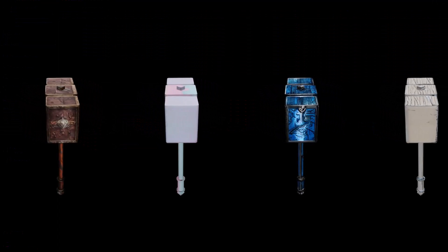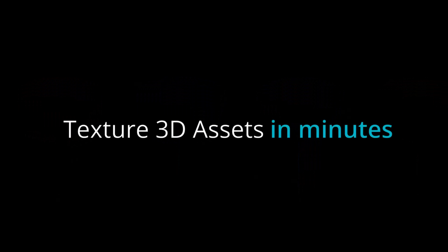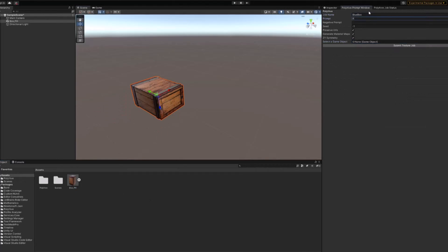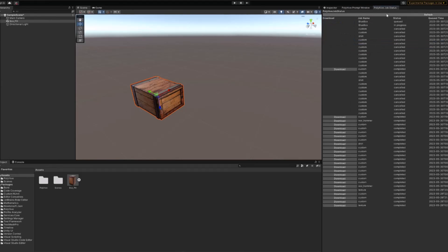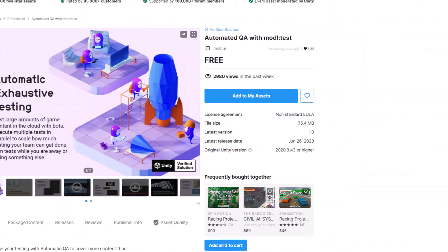On the topic of 3D generation, Polyhive is also in the store and does 3D texture generation for your models. I really don't know which one is better, so if you've tried them, please comment down below and let me know what you think.